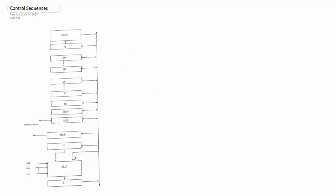Let's start with an example. We have move, and then we have a post increment, and then we have a pre decrement.